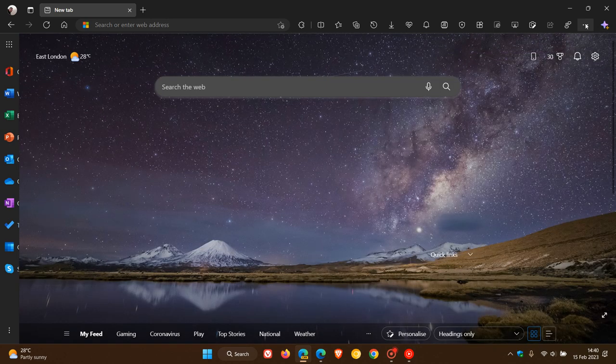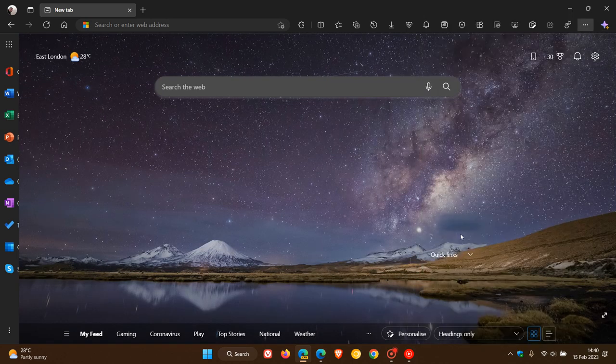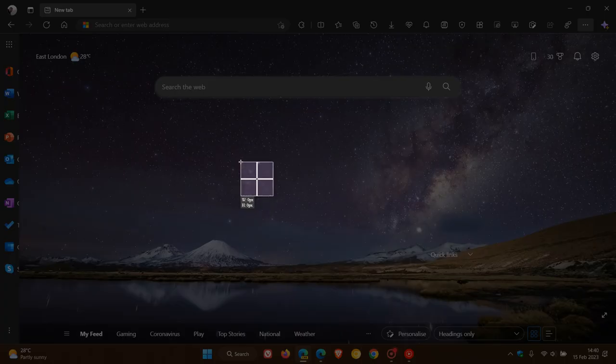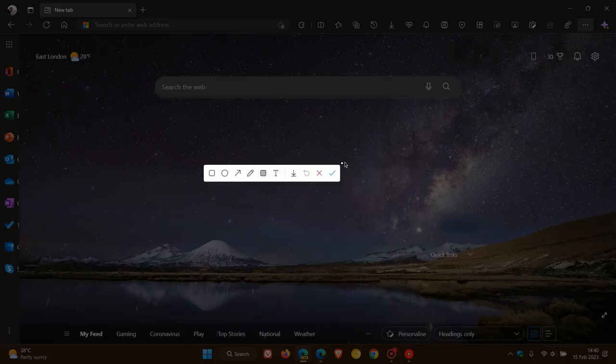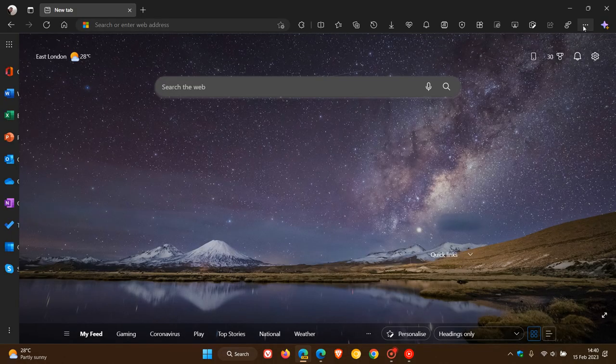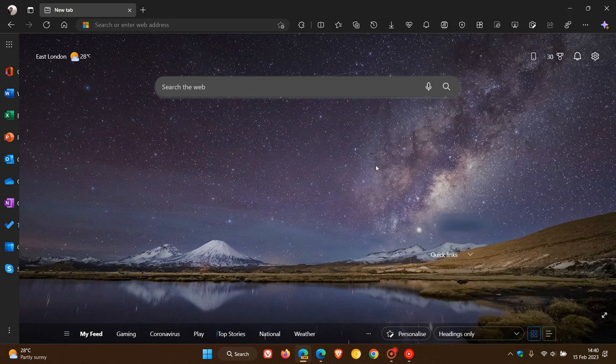If you head to the menu, you'll also see that the screenshot tool is available in the main menu of the browser as an entry. That's just another way you can access that tool.